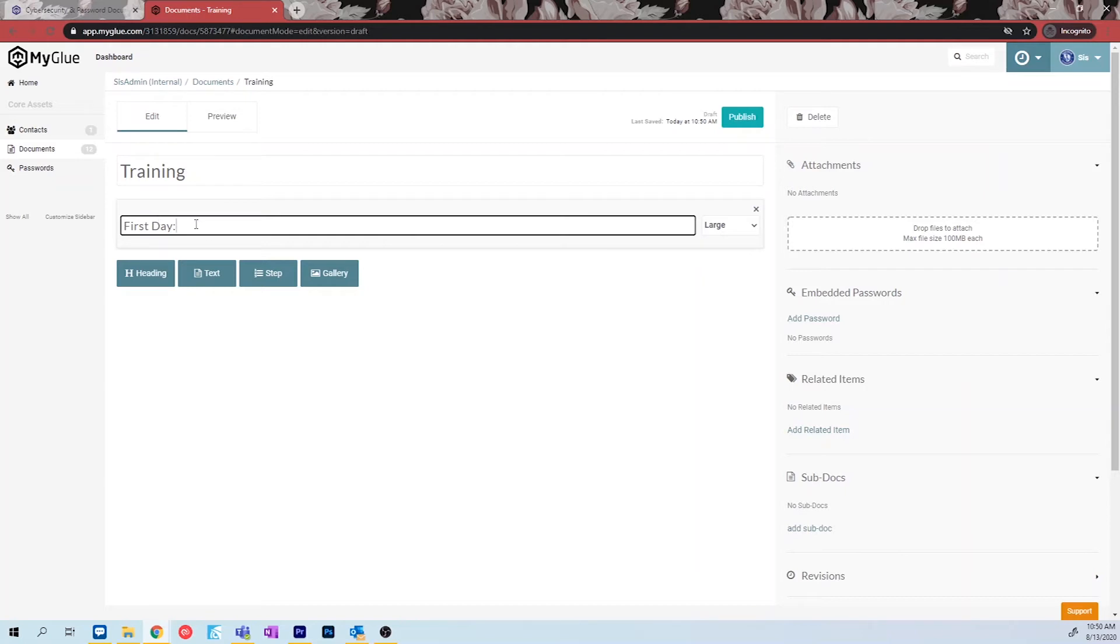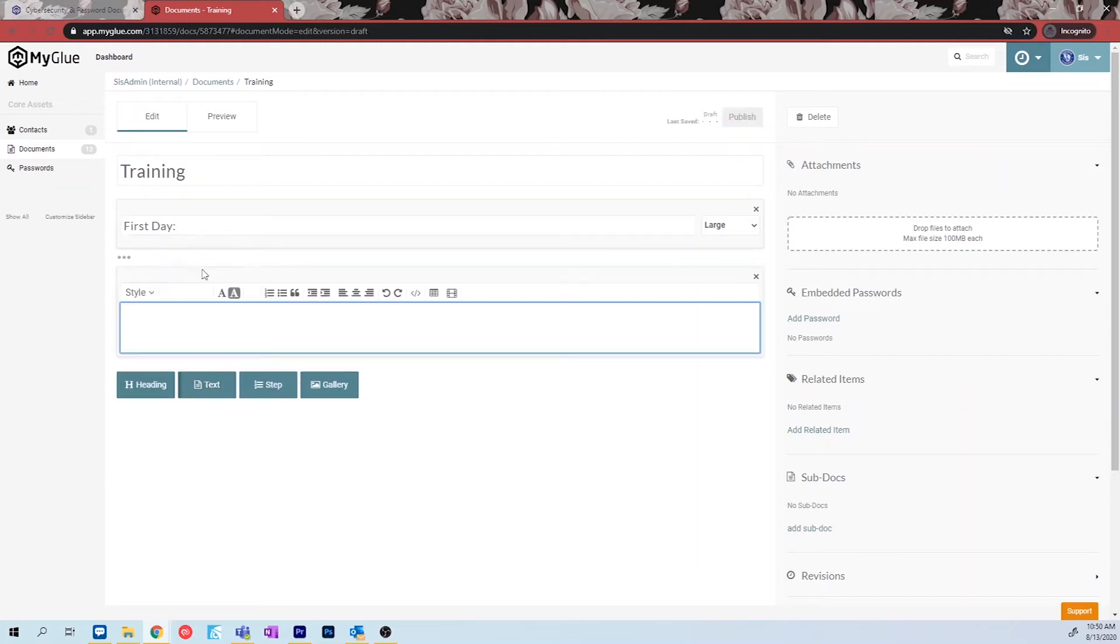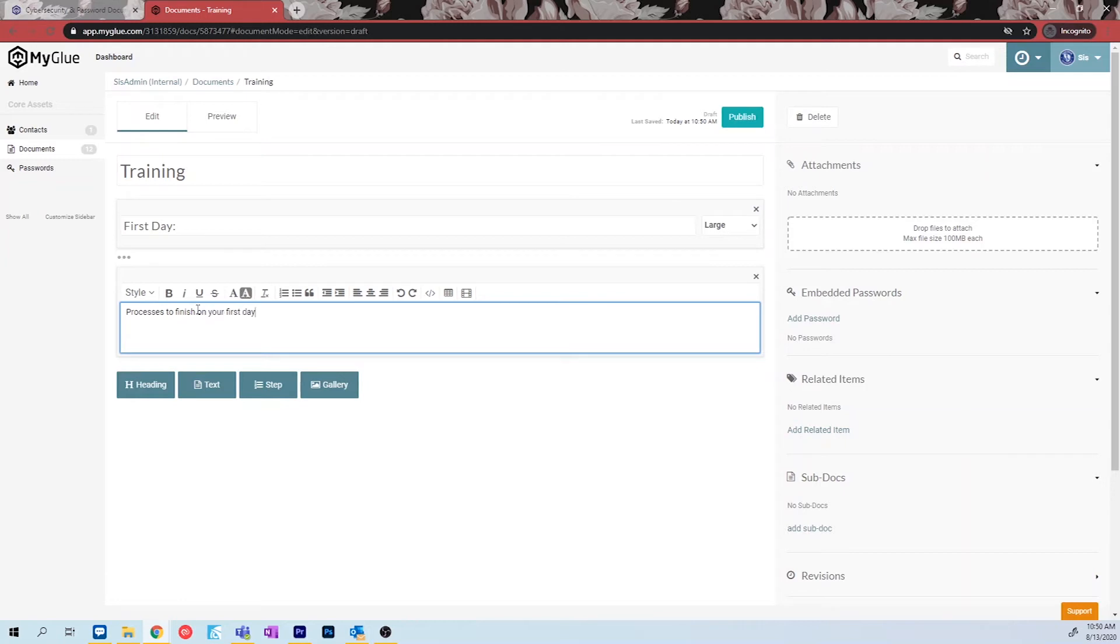The text option allows you to type any information that correlates to the document you are trying to create. This also has a text editor where you can change the style, font, create tables, and more.